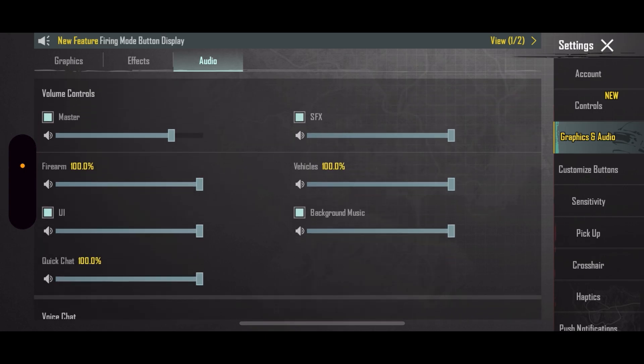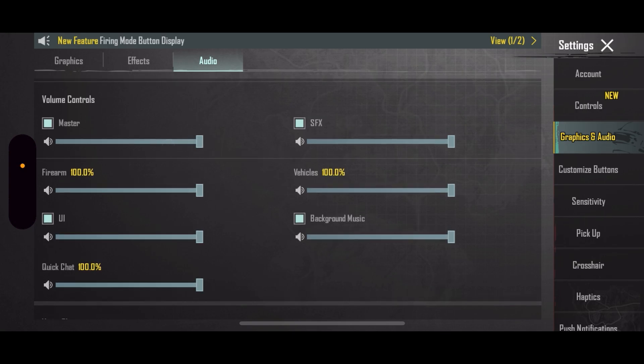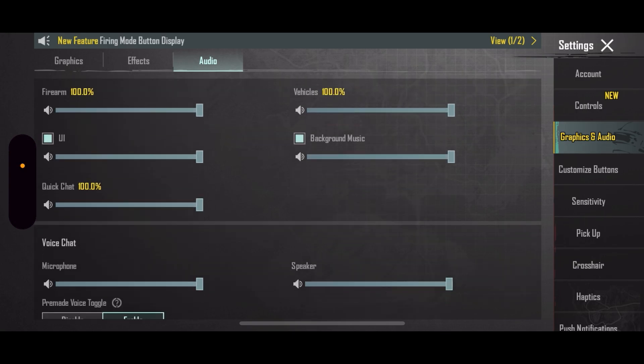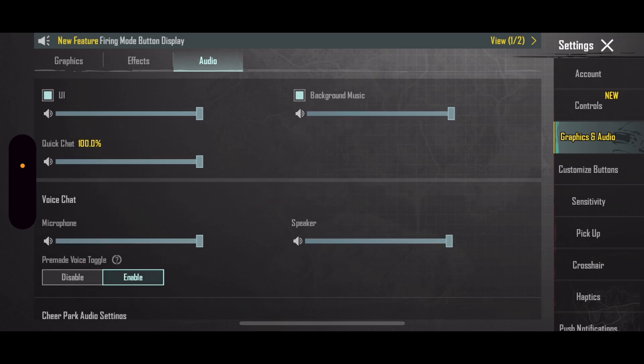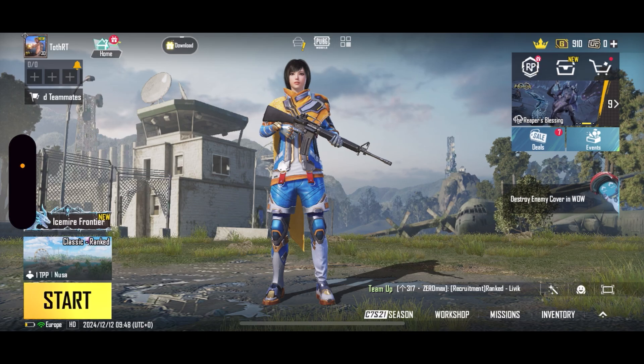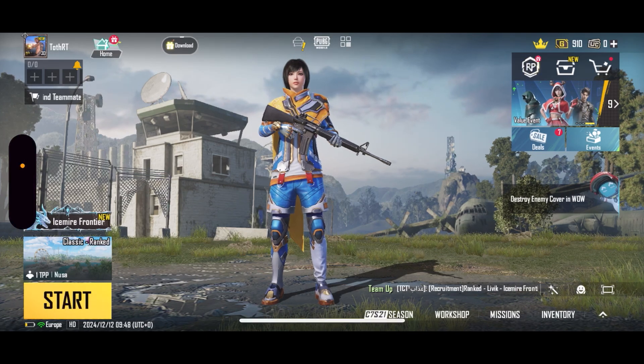You just want to make sure all of these volume sliders are turned up to full, especially the master volume. You want to make sure this is enabled and it's turned up like so. Once you've ensured that all of these sliders are turned up, including the voice chat, then we can close out of the settings window and you can check to see if that's fixed your sound issue.